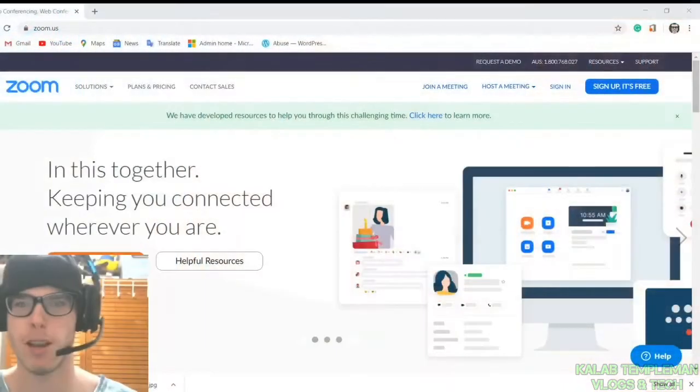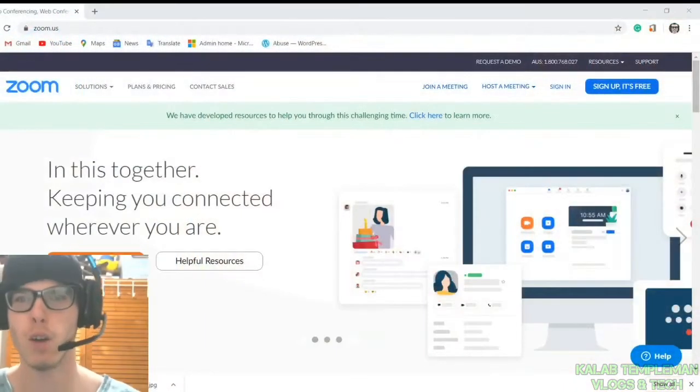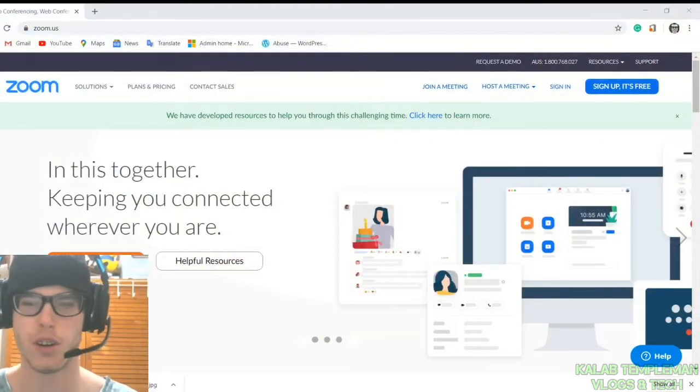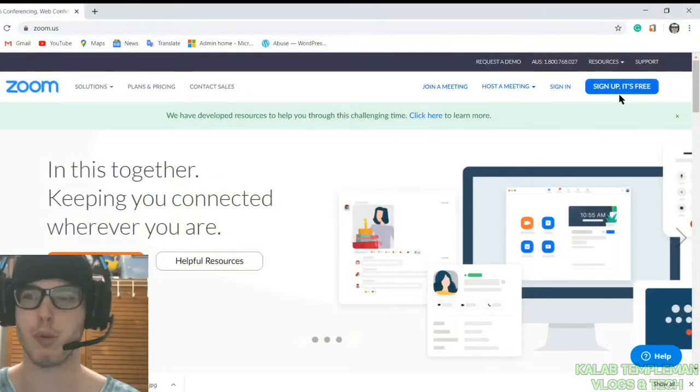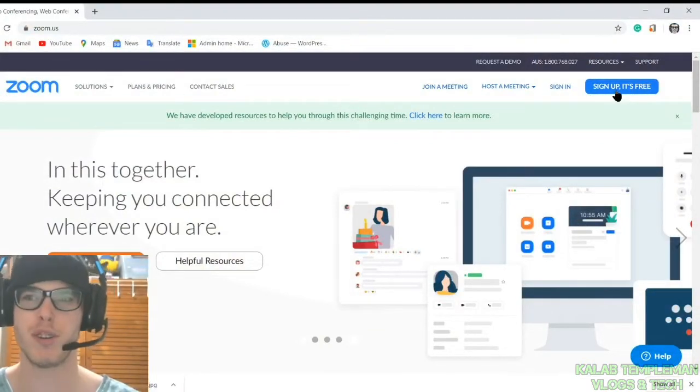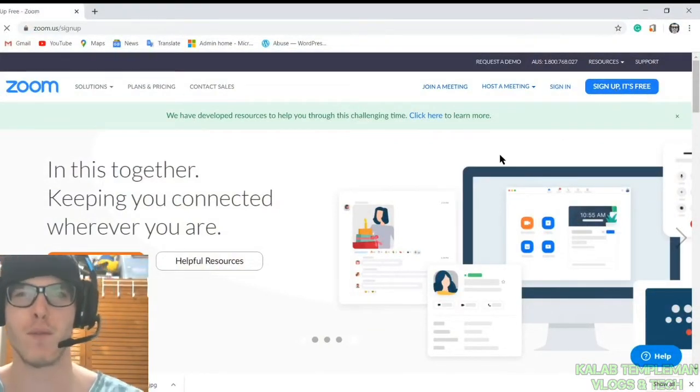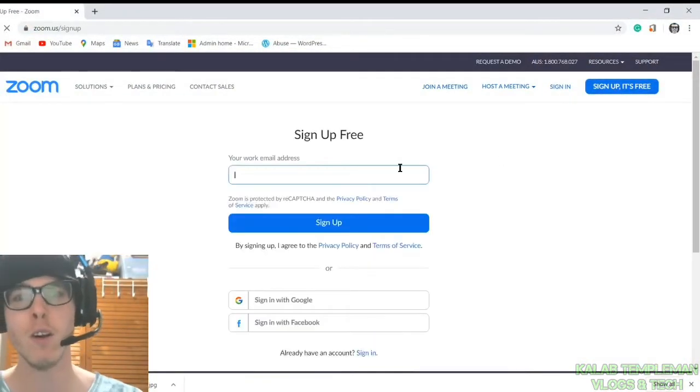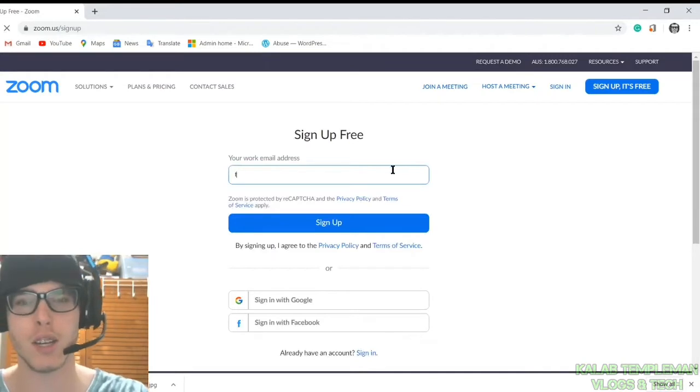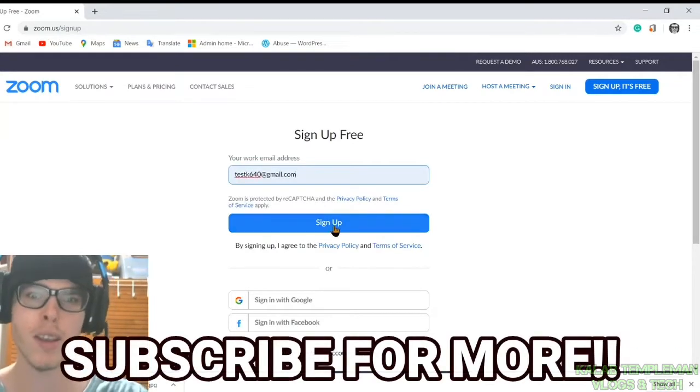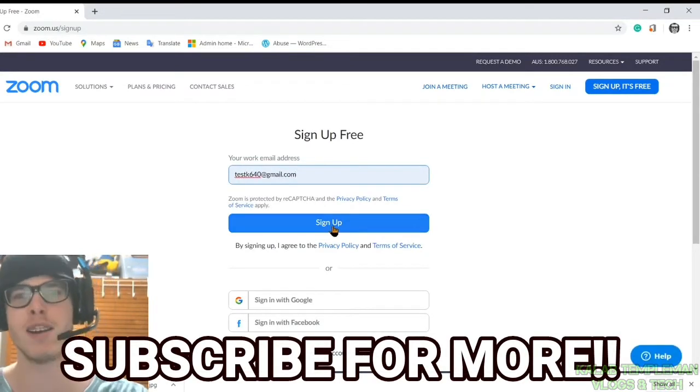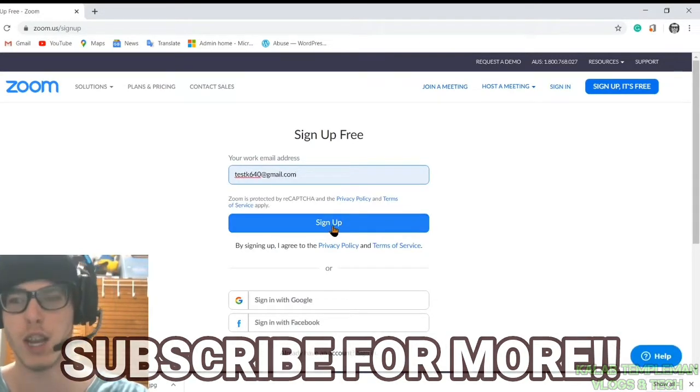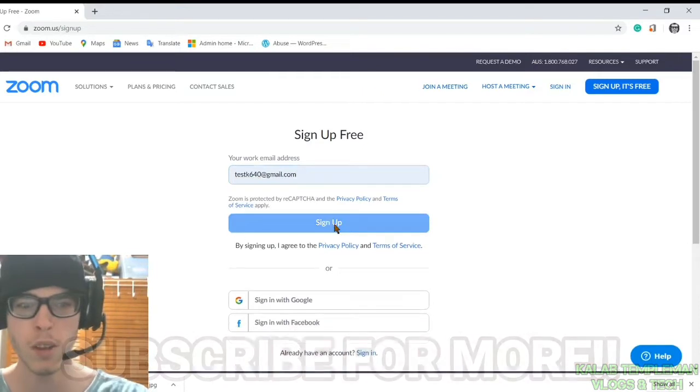First of all, what you want to do is make your way over to zoom.us. You want to sign up for a free account. By the way, if you're new, don't forget to subscribe and turn on post notifications for more.